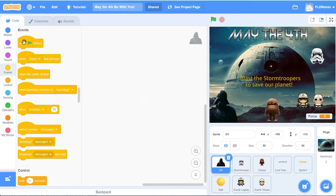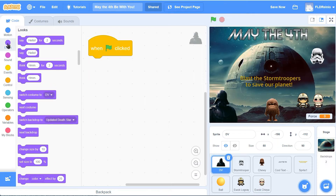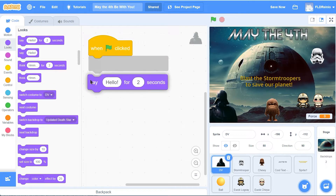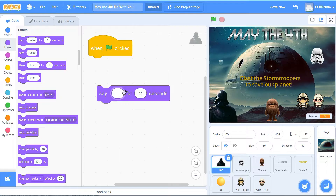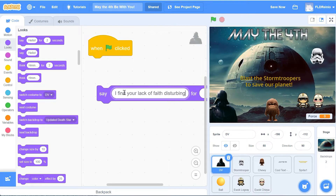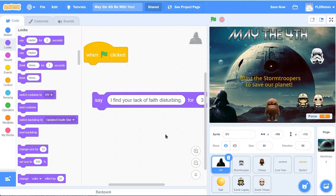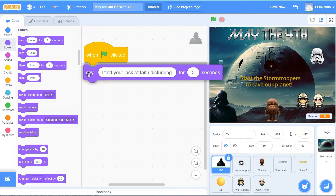I'm going to get a green flag. When a green flag is clicked, let's have him say something. The say block is in the looks button. He's not going to say hello - he's going to say "I find your lack of faith disturbing." That's something Darth Vader would say, and I'm going to have him say that for about three seconds.